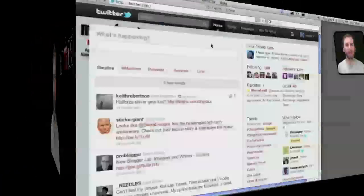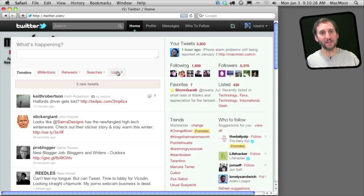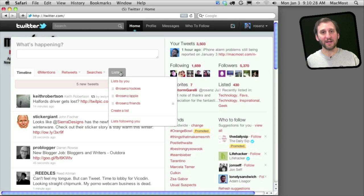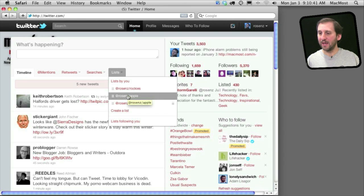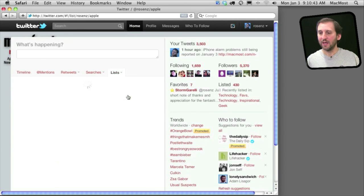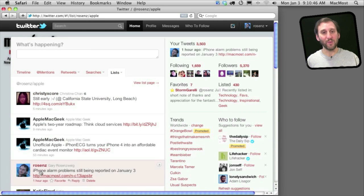Let's take a look. Here I am in my Twitter account and I can see one of the tabs up at the top is Lists. Click on that and I can see that I've got three lists that I've created. When I select one — say the Apple list here — it will show me only the tweets made by people that are in that list.